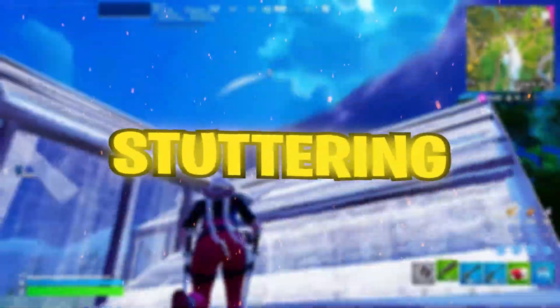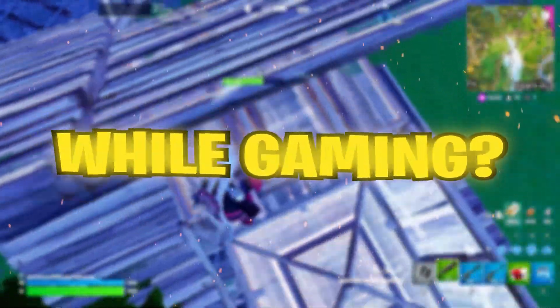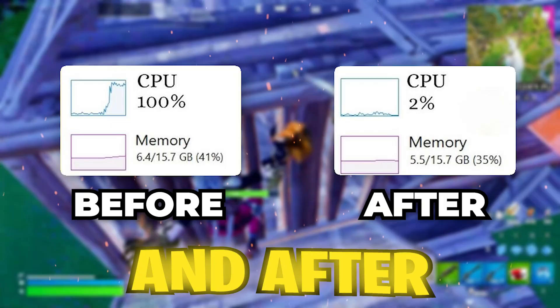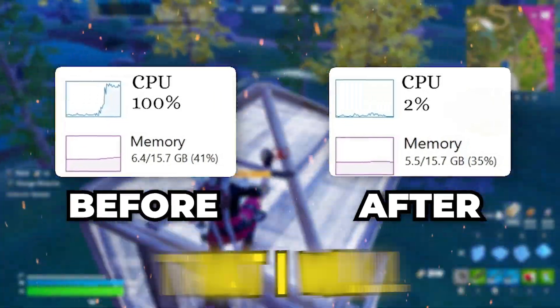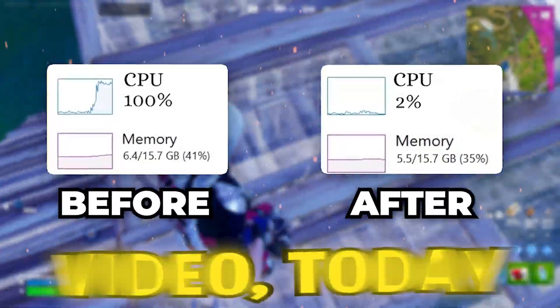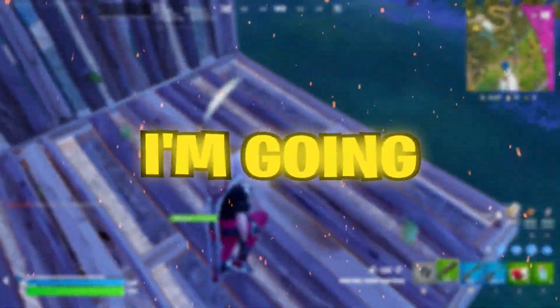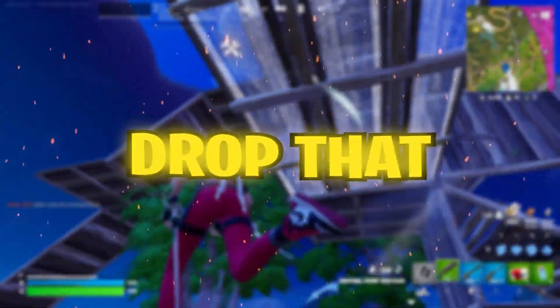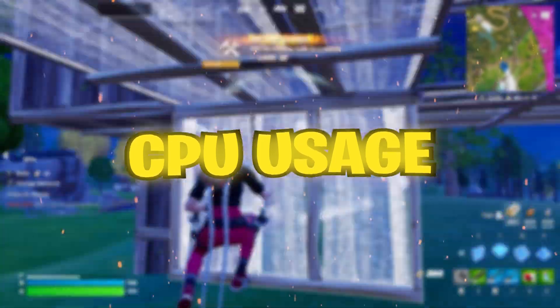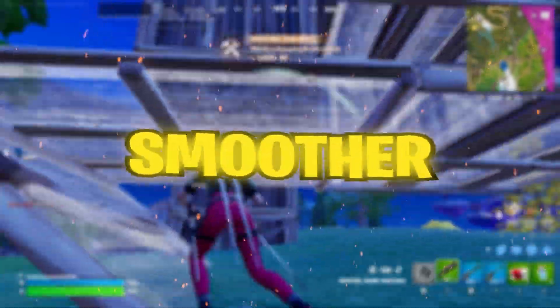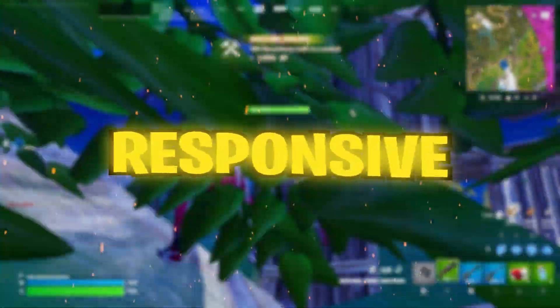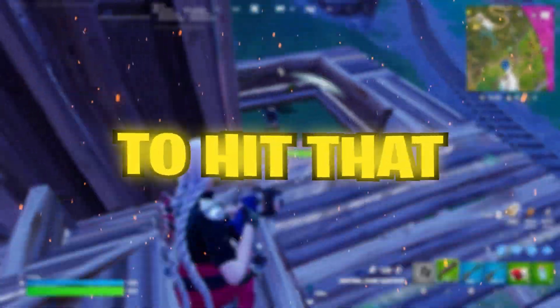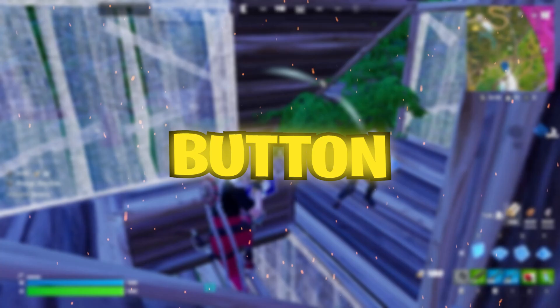Struggling with lag and stuttering due to high CPU usage while gaming? Here are the results before and after applying the tweaks that I will show you in this video. Today I'm going to show you some powerful tweaks that will drop that CPU usage and give you a smoother, more responsive gaming experience. Make sure to hit that subscribe button and smash the like button.